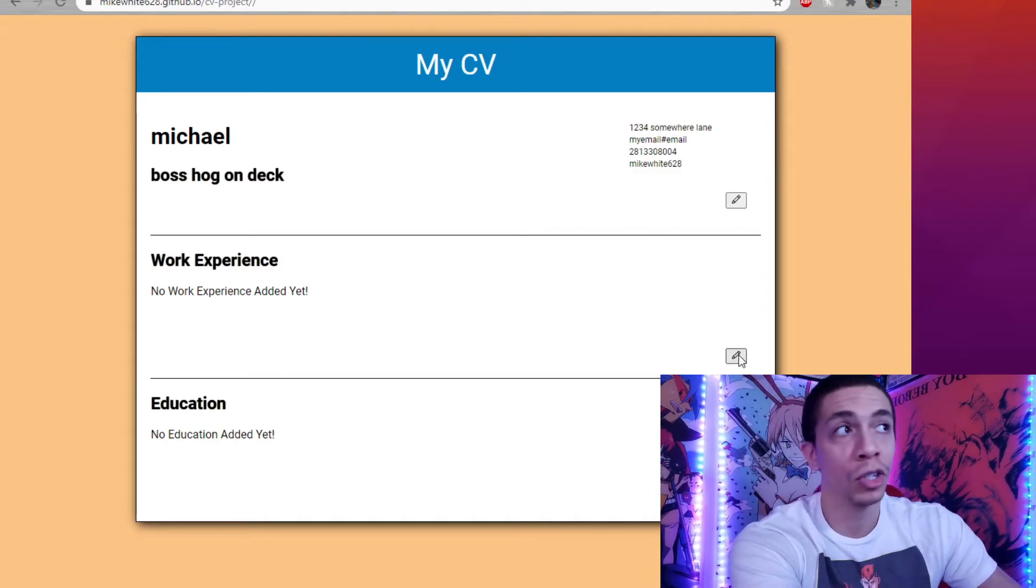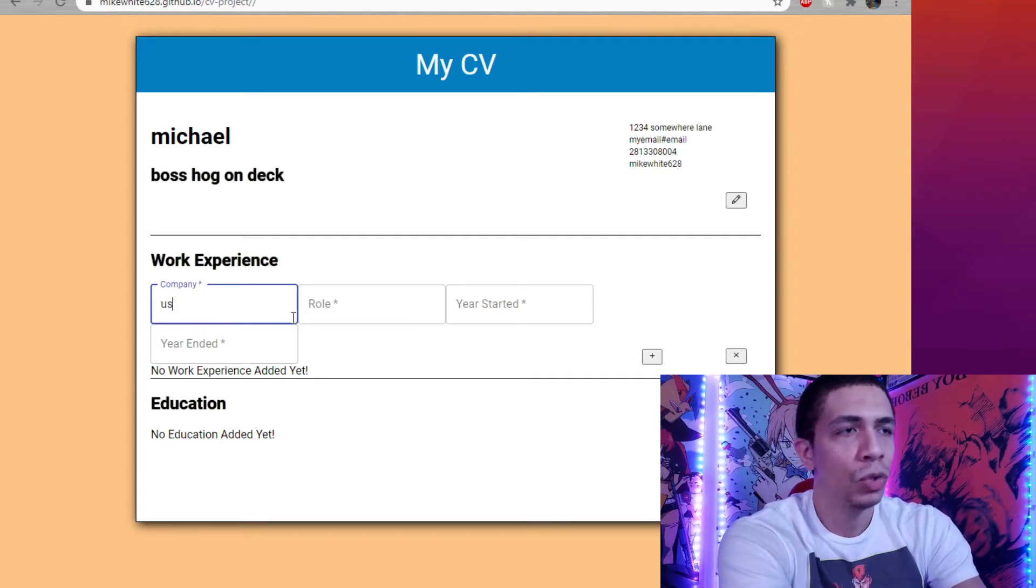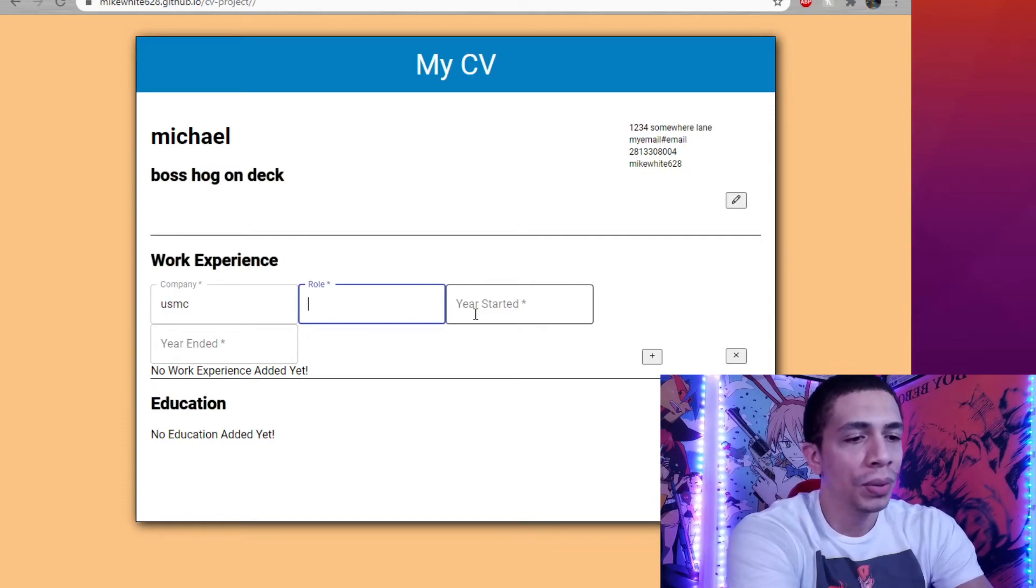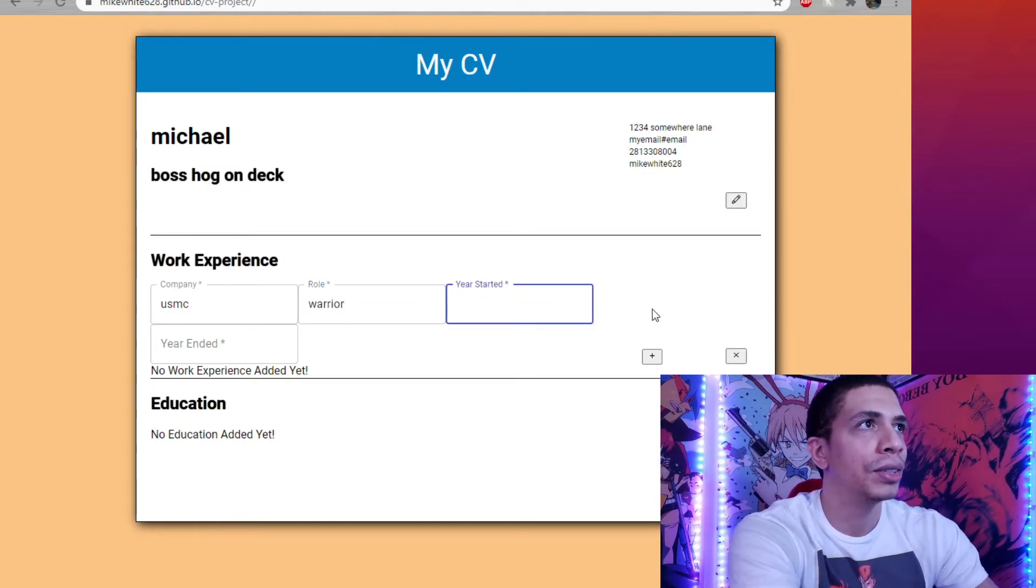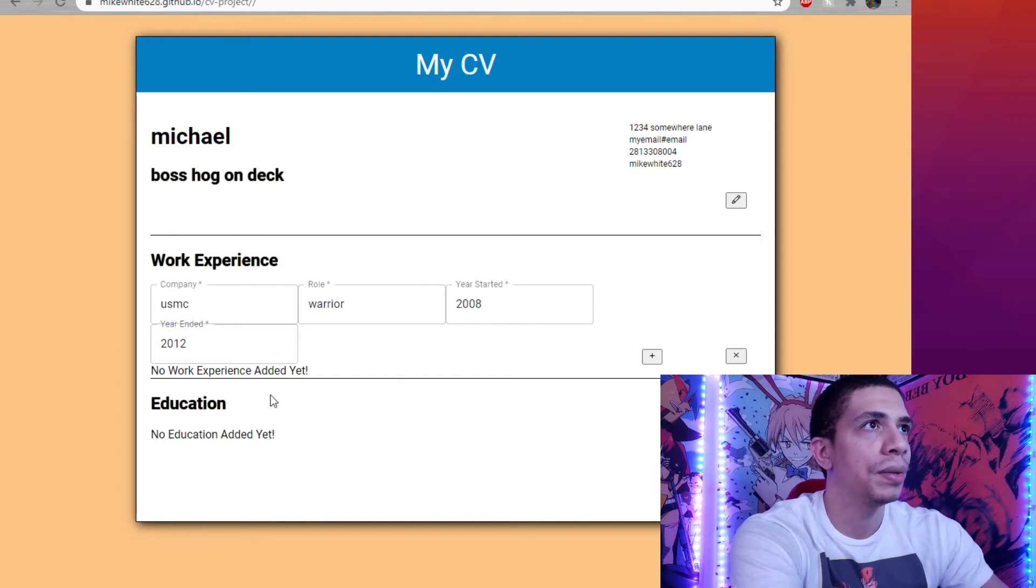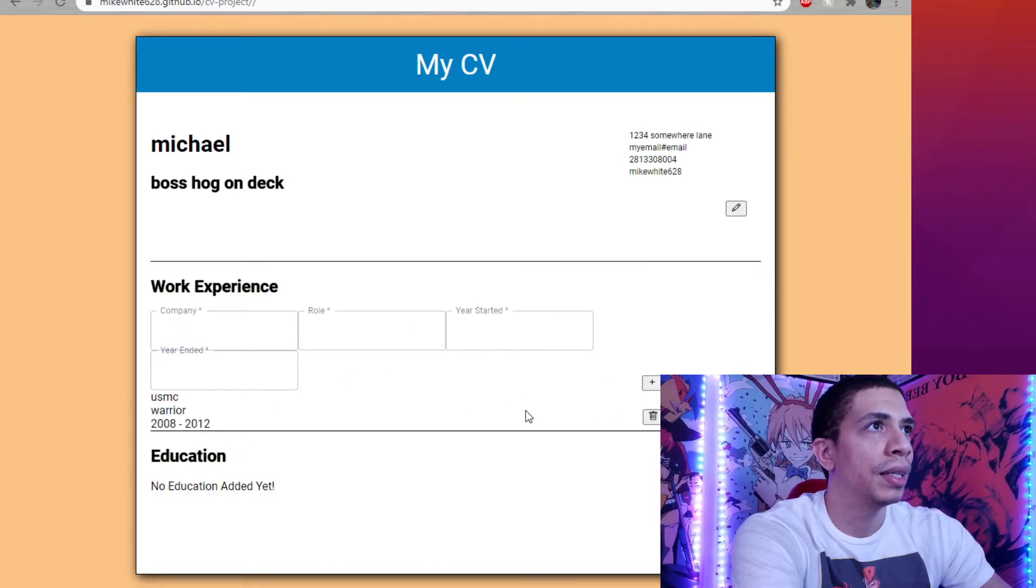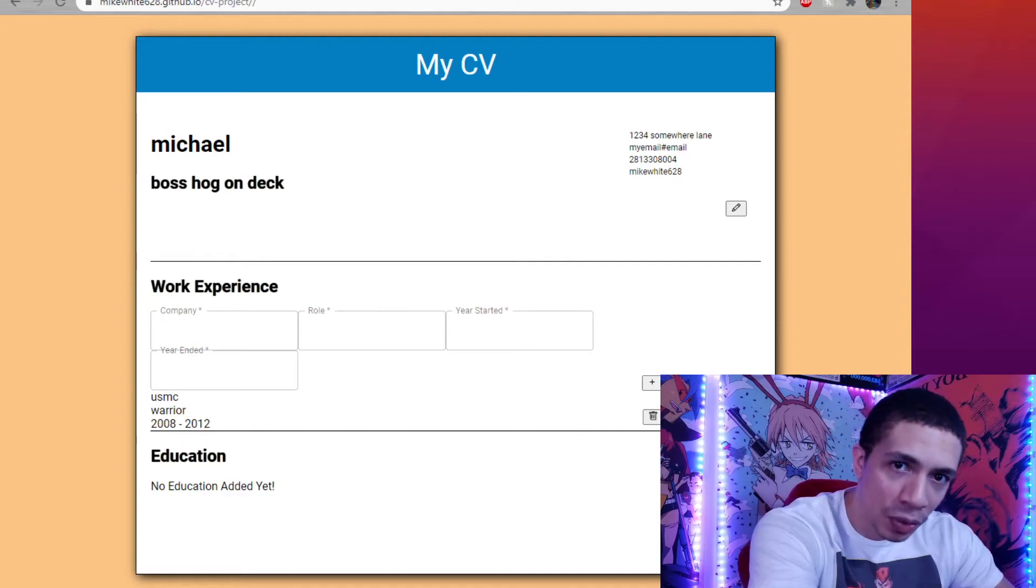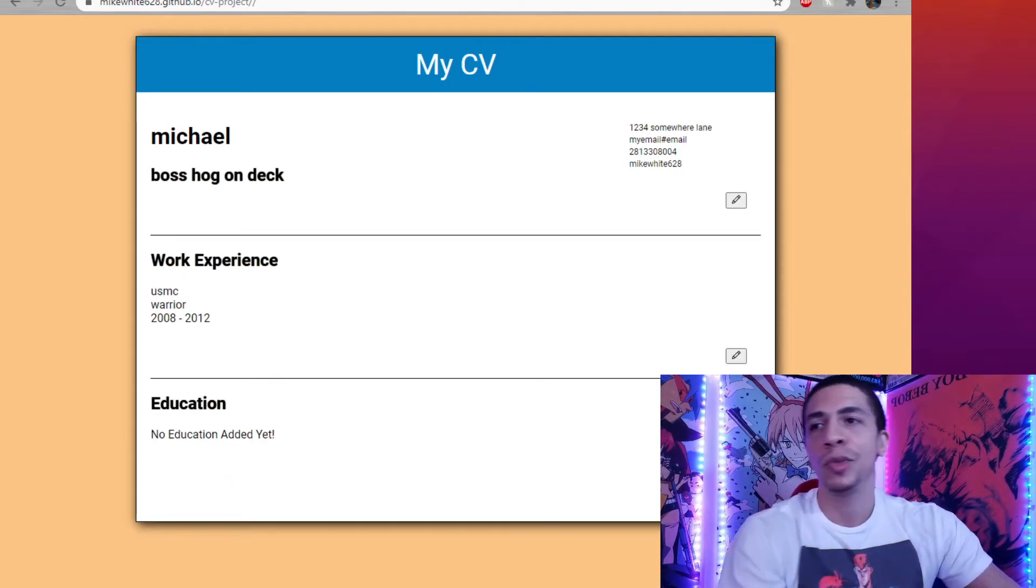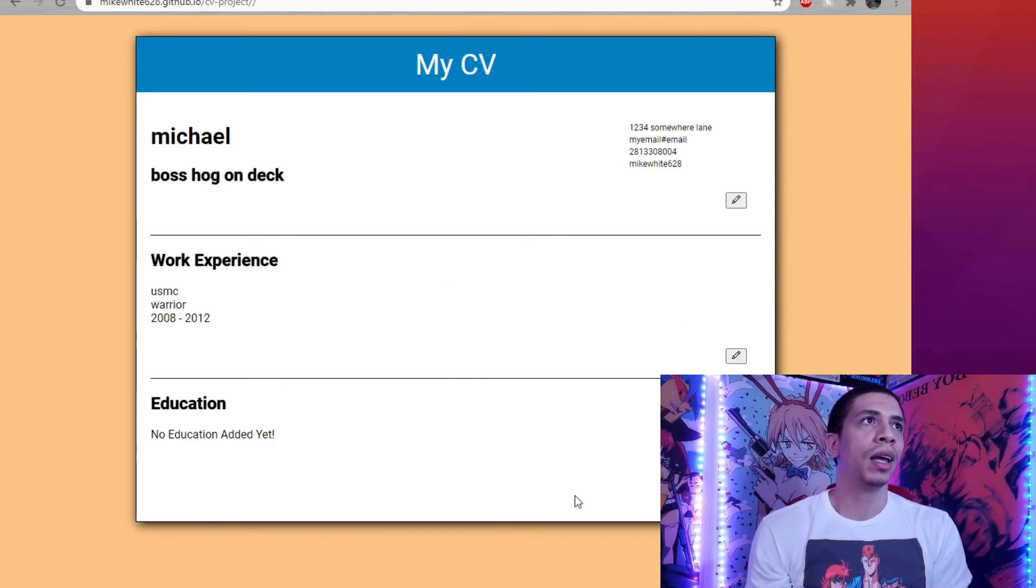And it works the same in the work experience. Now the work experience allows for multiple inputs or multiple submissions. So the first one, we'll go USMC. I was in the Marine Corps. If you guys don't know, roll warrior. Year started, I'll go with 2008. Year ended, 2012. This looks pretty basic, nothing too complicated. And that goes there and you can remove it or add another one. It'll just go right underneath. So I'll leave that one there for now. And once we're done, we can toggle out and then education works the same way as experience where you can put in multiple education fields in the same way.